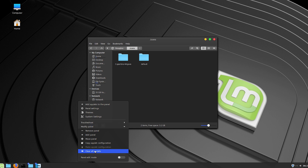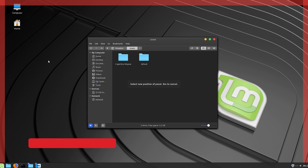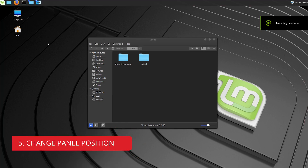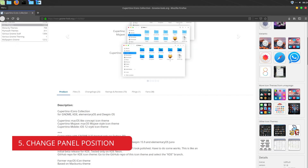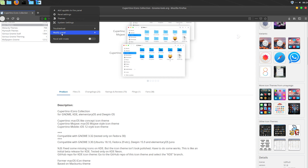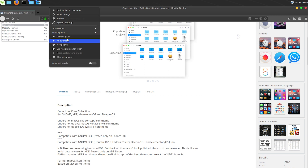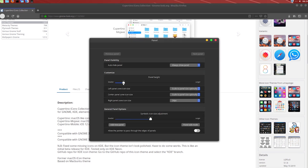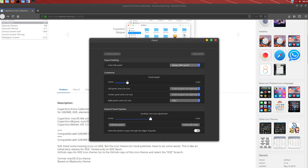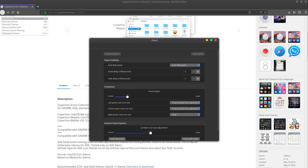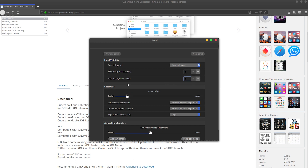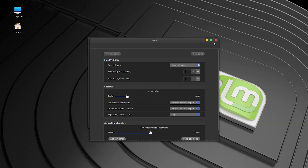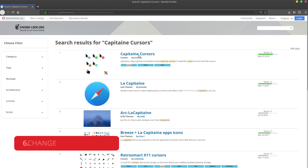Now let's move the panel to the top, because we're going to install a dock. If you want to minimize the size of the panel you can do so from the panel options — I think 26 pixels is okay. Auto-hide is also fine if you want to use full screen. Next, let's download the Capitan cursor icon.